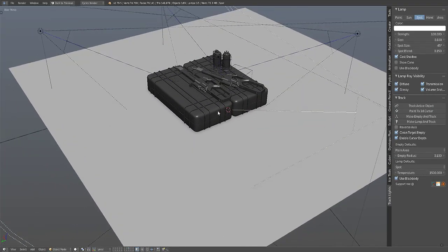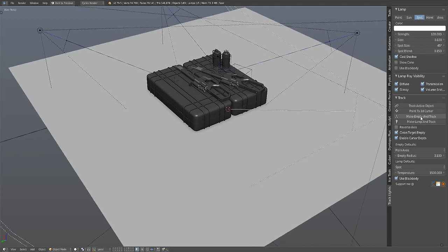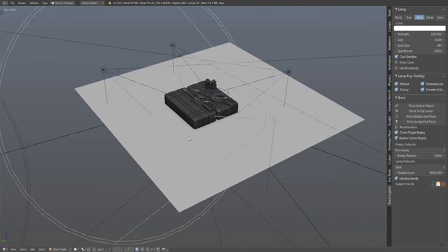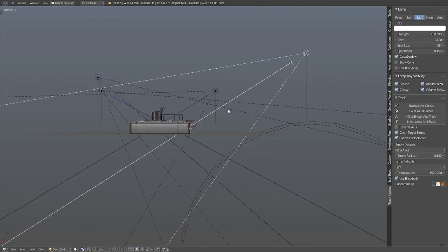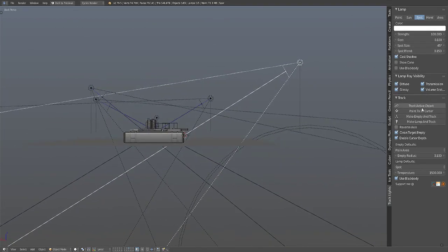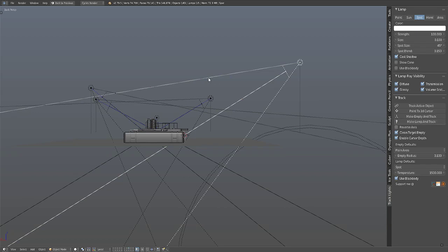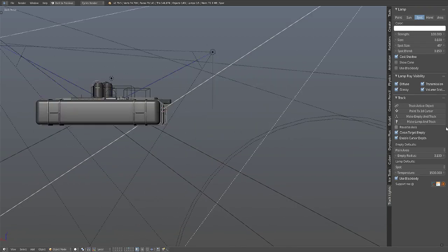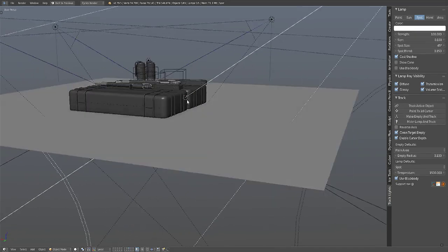The third one is the Make Empty and Track. These three operators here need an added lamp beforehand to make it work. So this fourth one will make the lamp and the empty as well. Let's just demonstrate the third one.